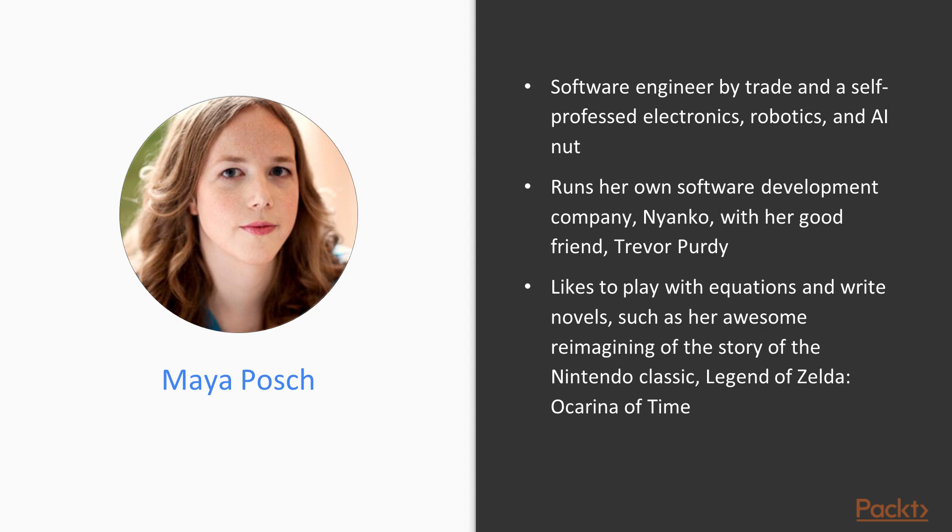Aside from writing software, she likes to play with equations and write novels, such as her awesome reimagining of the story of the Nintendo classic Legend of Zelda: Ocarina of Time. You can check out her Scribed profile for a full listing of her writings.